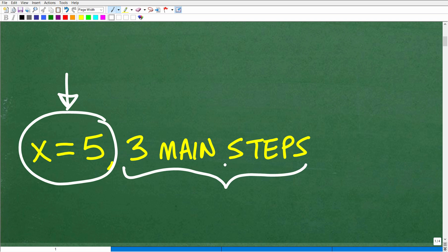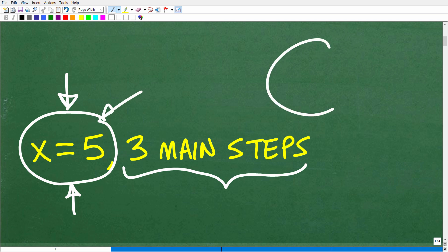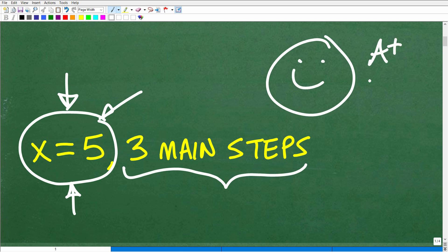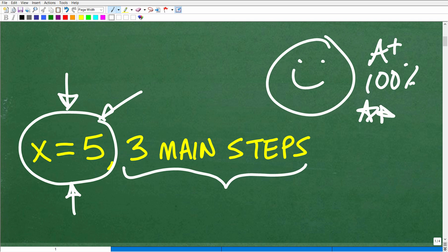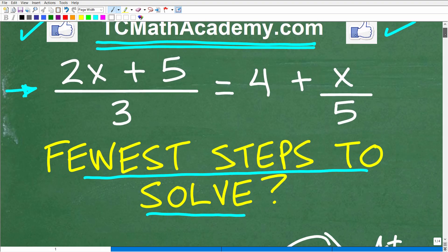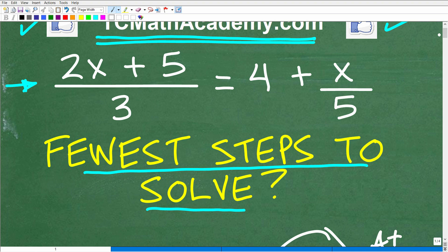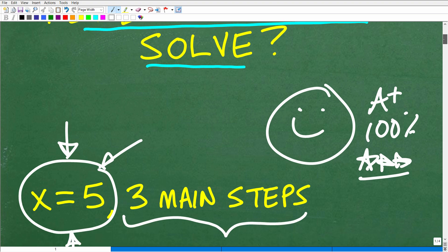It could be that your steps are different than mine. As long as you got the right answer, that's really what counts. I've been doing math for decades, been teaching math for decades and doing math for even longer. Through experience, you learn the most efficient routes, and that is important. So anyway, if you got this solution, x is equal to 5, that's certainly cause for celebration — a nice little happy face and A plus, 100%, and multiple stars. This is something you would learn how to solve in a first year algebra course. So let's go ahead and get into it.